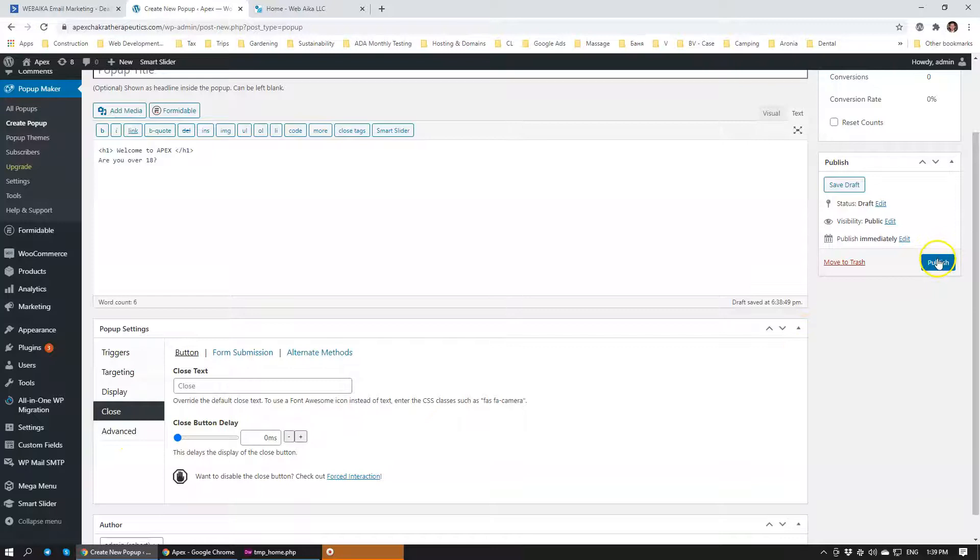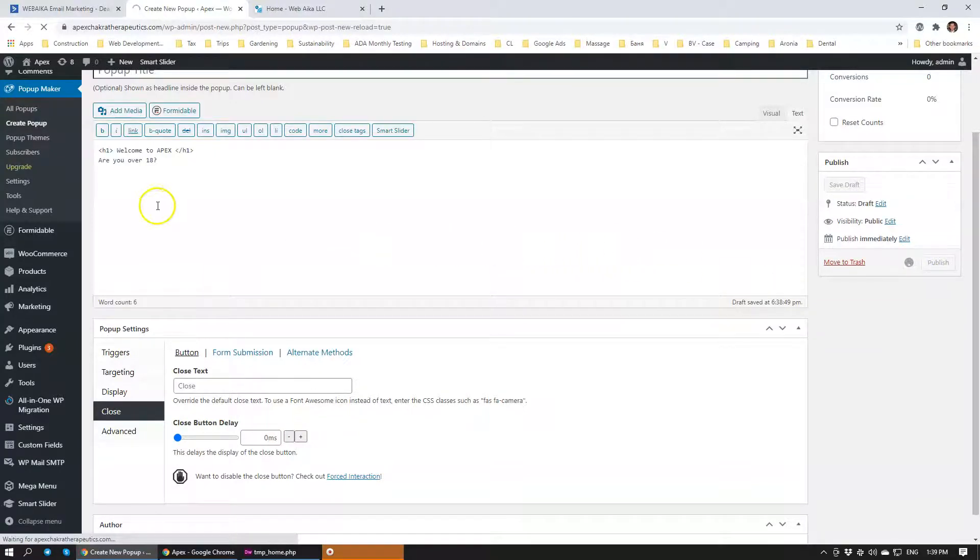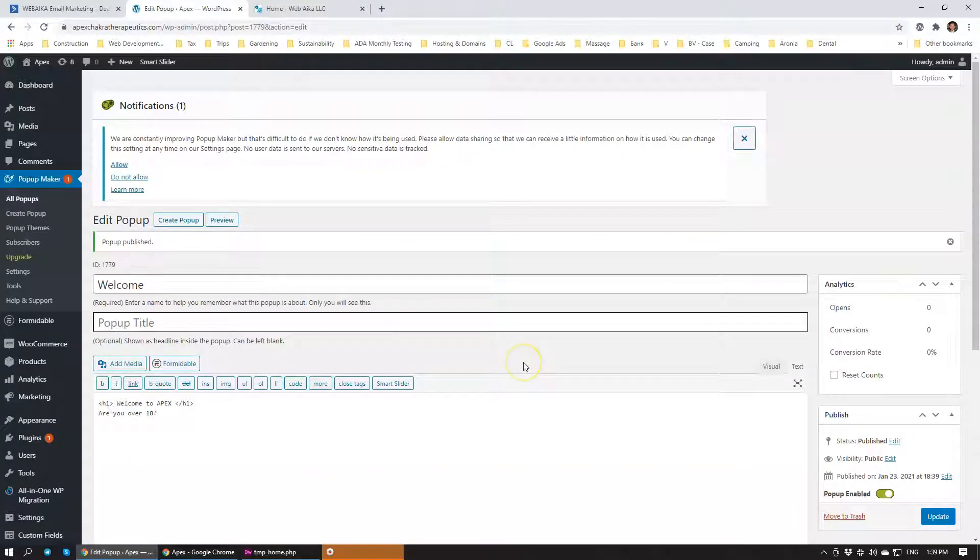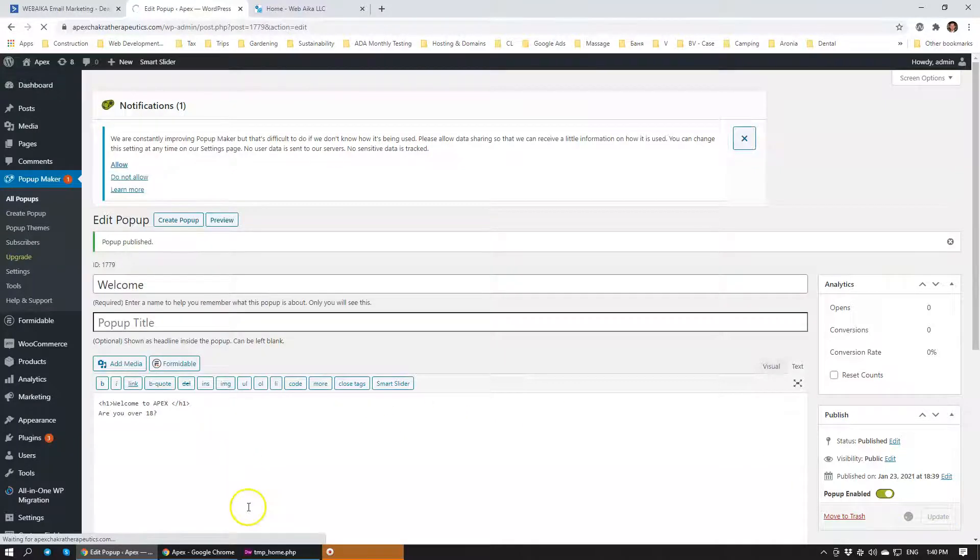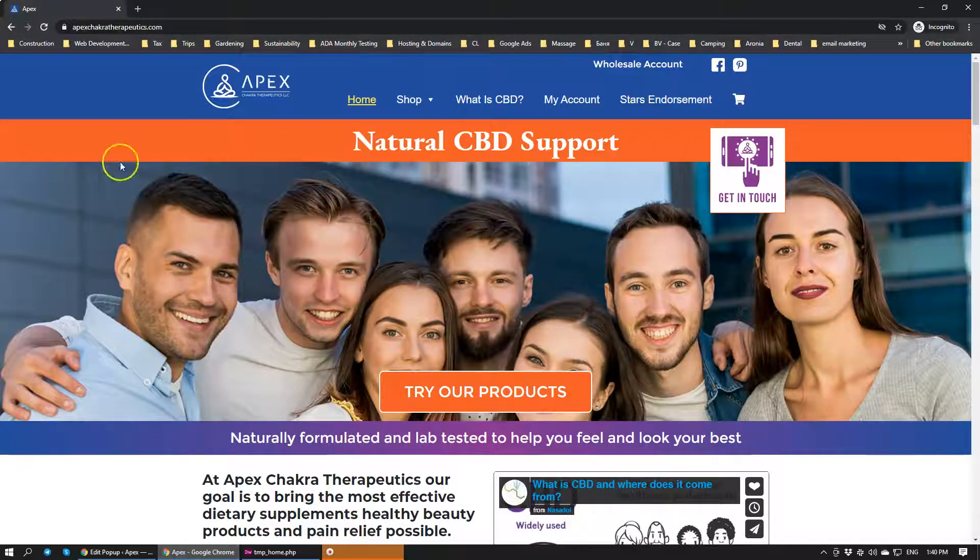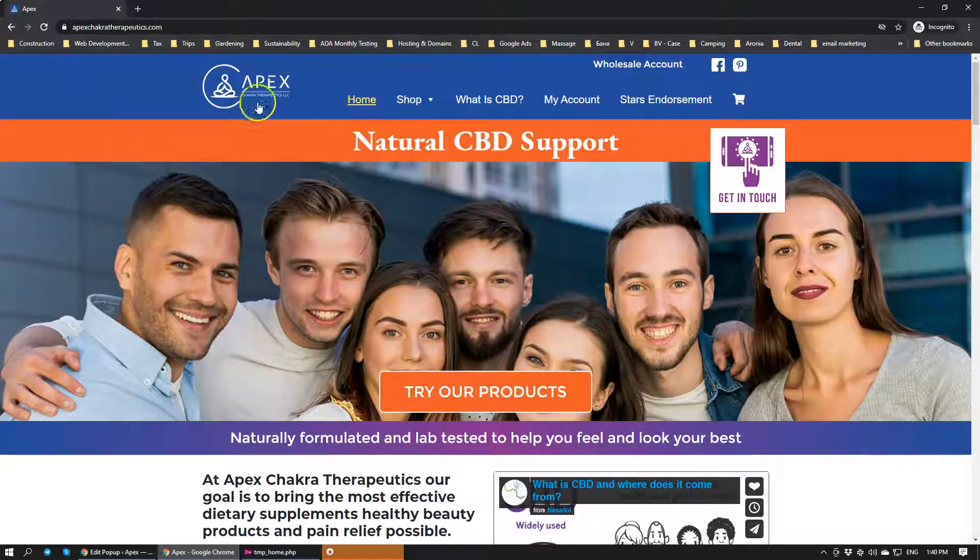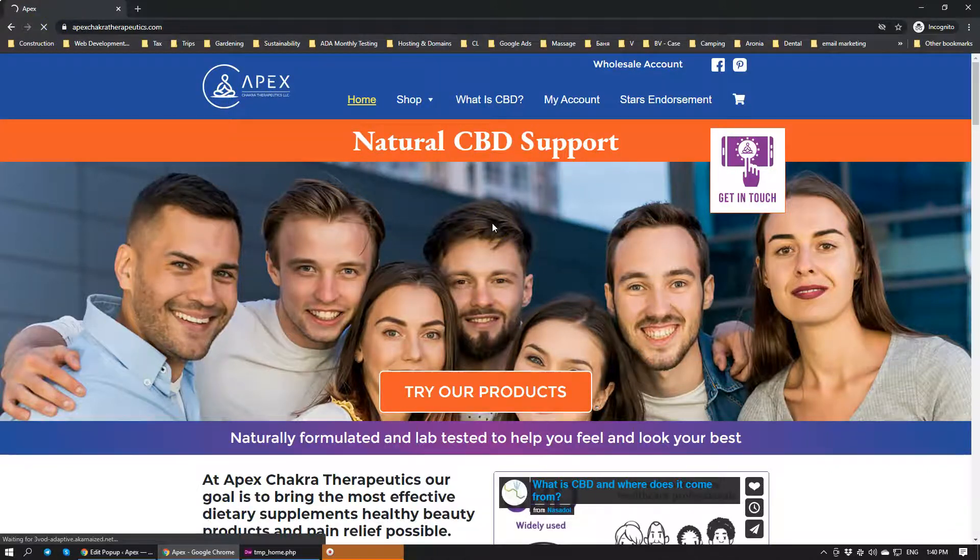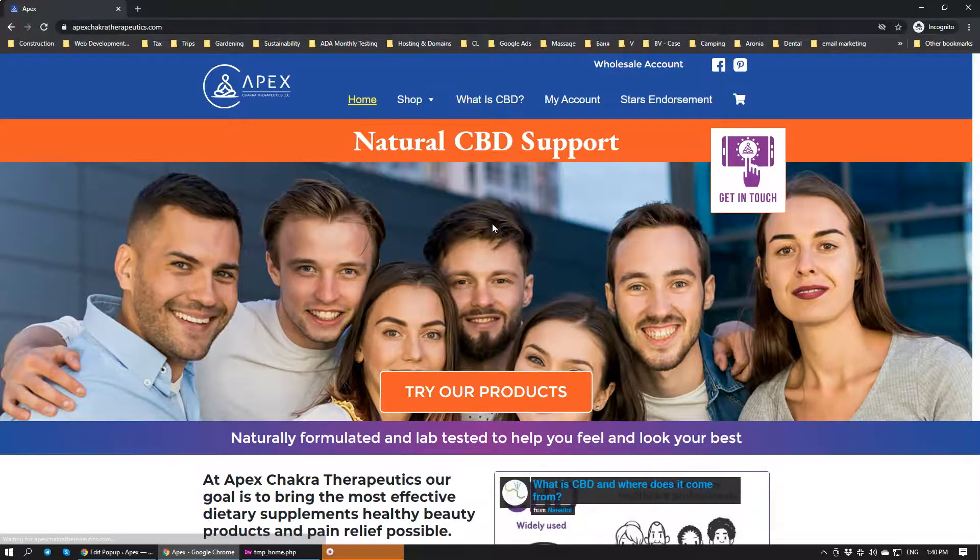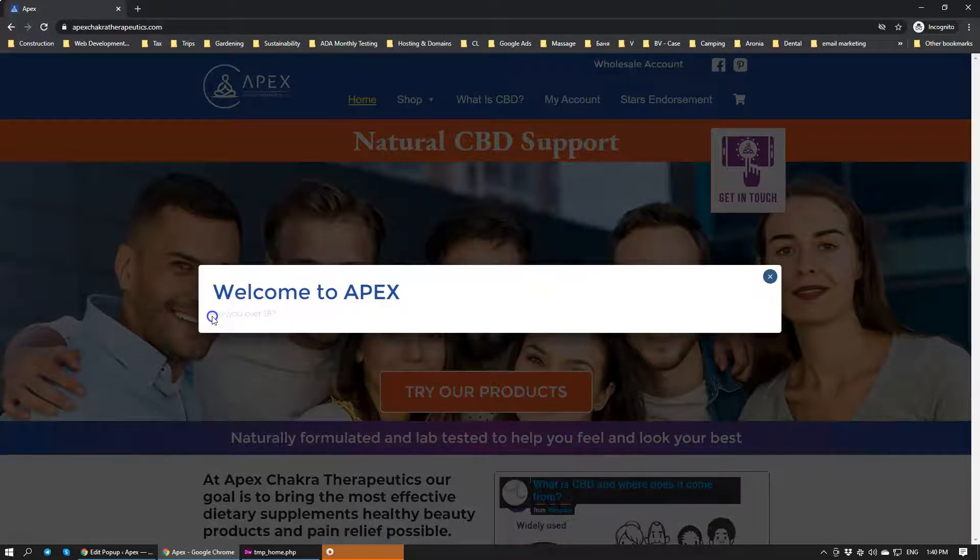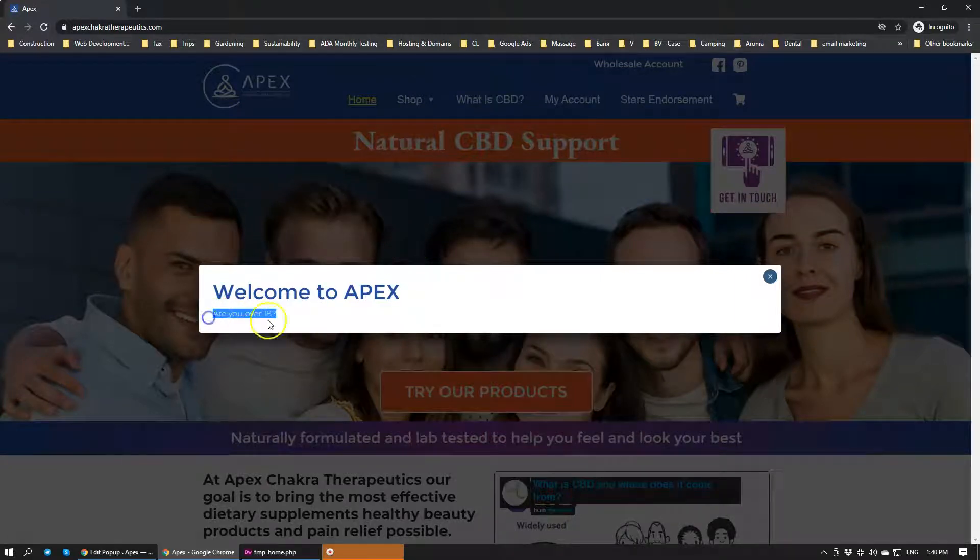It's going to close and that's it. Let's click publish. As you see, we have specified that it's going to show up and it's going to say Welcome to Apex, and it's going to ask you if you're over 18. This is our Apex Therapeutics. We're going to refresh the page now and we should see the pop-up. There we go. Welcome to Apex, are you over 18? You see how it's very difficult to read this text. So that's how you create a very basic simple pop-up.